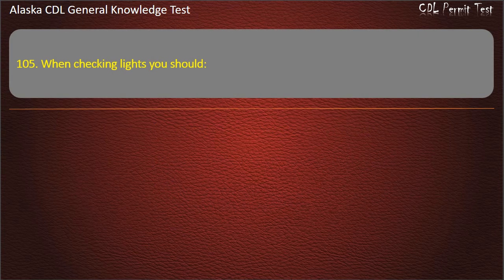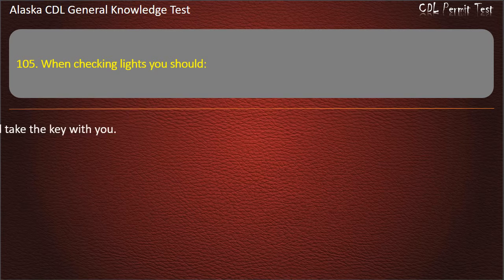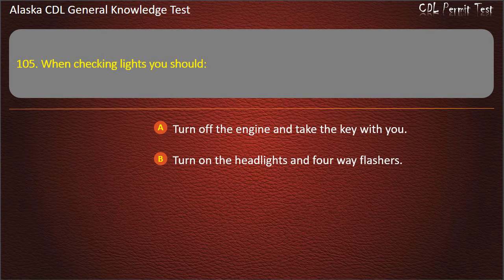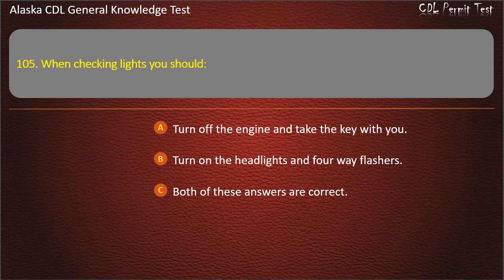Question 105. When checking lights, you should turn off the engine and take the key with you, turn on the headlights and 4-way flashers, or both of these answers are correct. Answer: Both of these answers are correct.